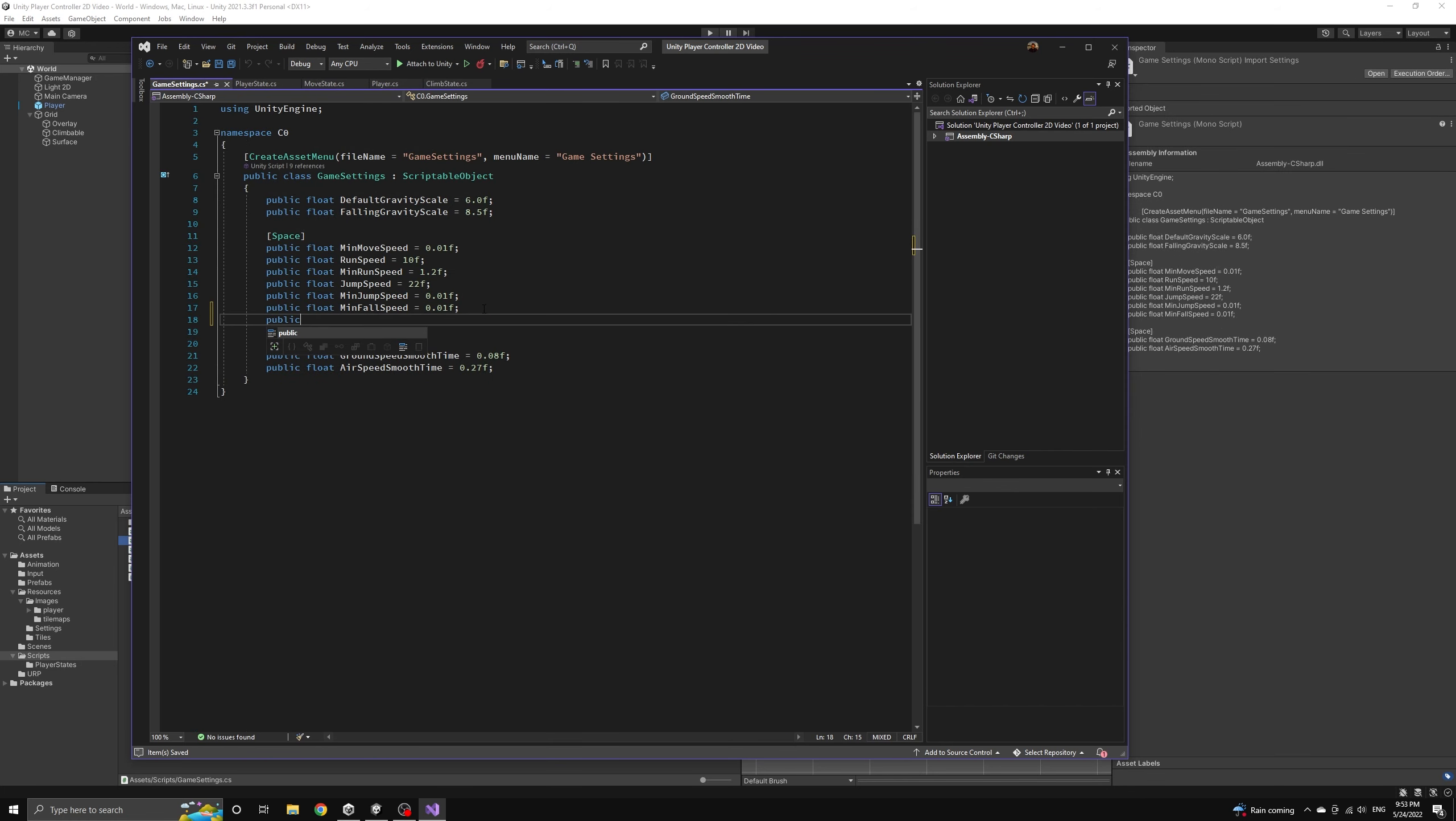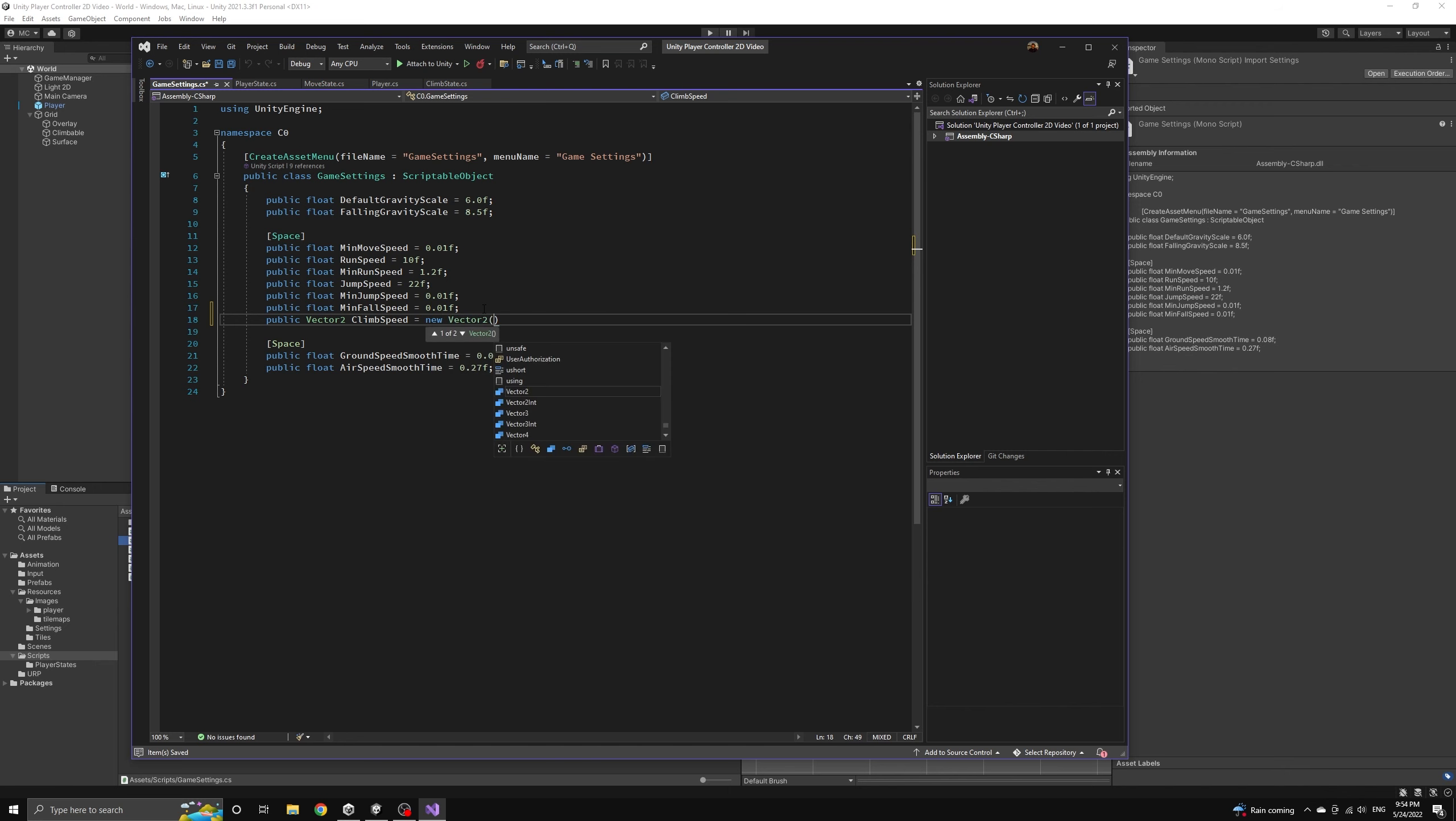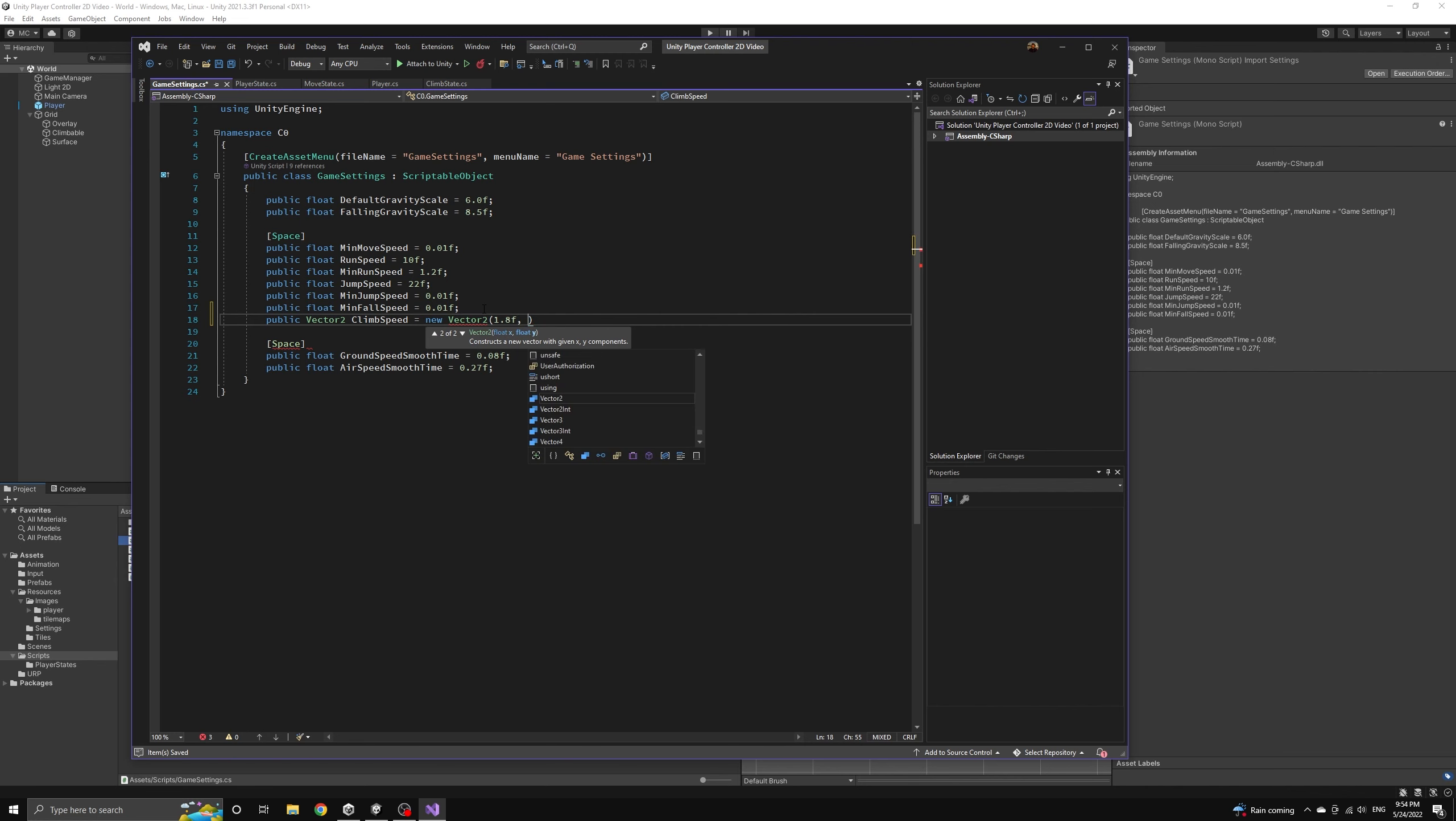Now we want to introduce a climb speed value to our settings. This speed will be a little different because we want to be able to define a horizontal speed and a vertical speed independently. So we will define the climb speed as a vector 2.